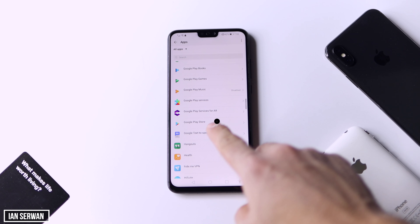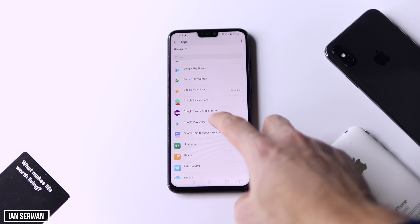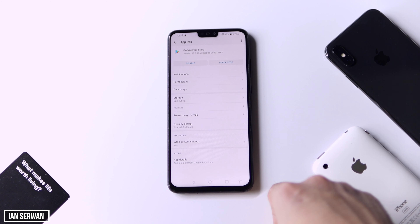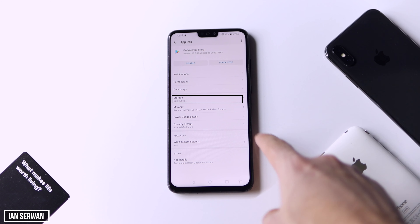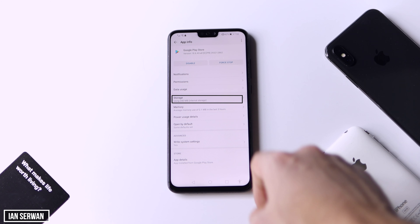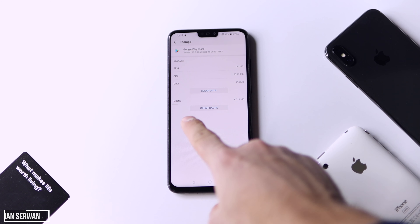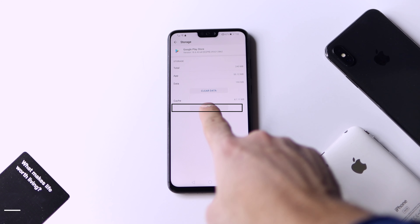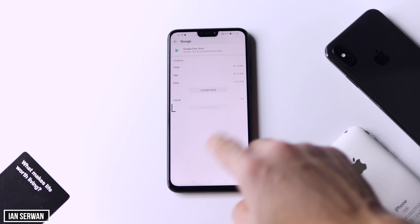Make sure to find Google Play Store, open it, then go to Storage, and press on Clear Data. This is very important — don't forget this step, it's very necessary for this function to work properly.